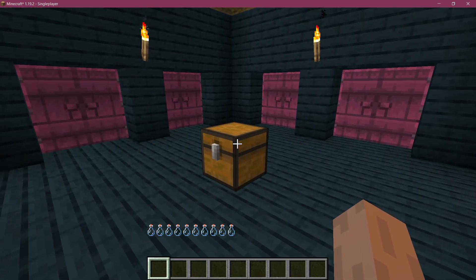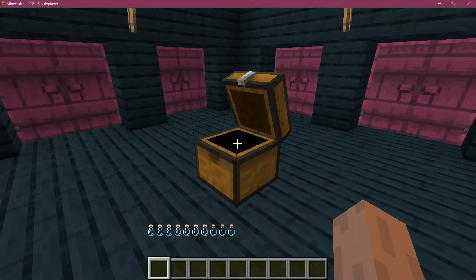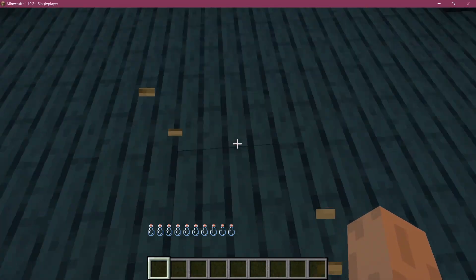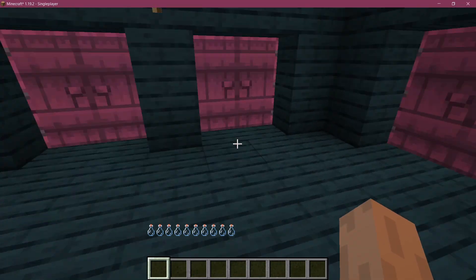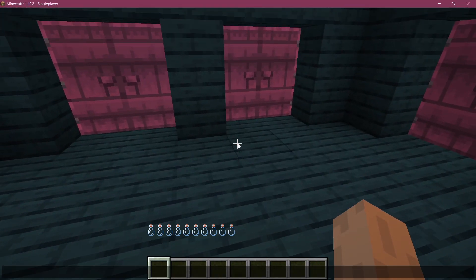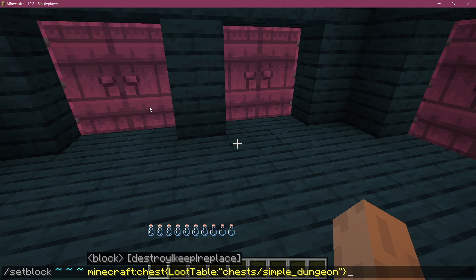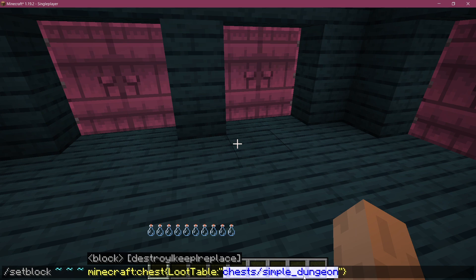What we're going to do is, instead of having an empty chest over here, we're going to spawn a new chest that is going to include some loot. For that, you pretty much just need the slash setblock at your current position. Then you want to set that block to Minecraft chest with the following NBT data, and that is loot table, and then you can see this is the name of the loot table right here.